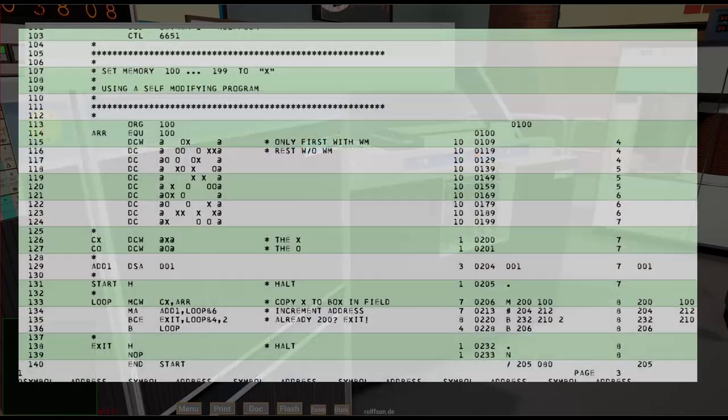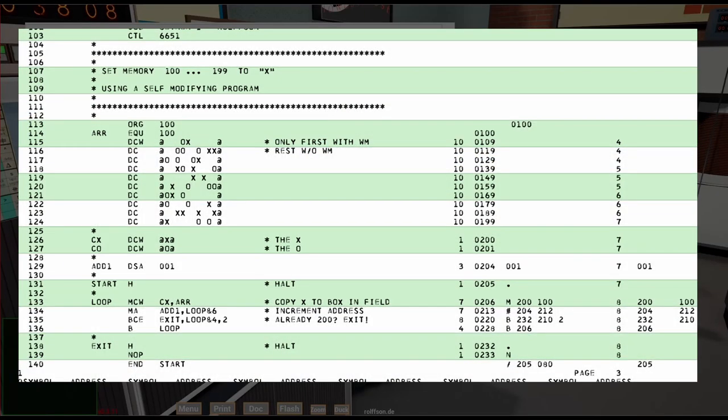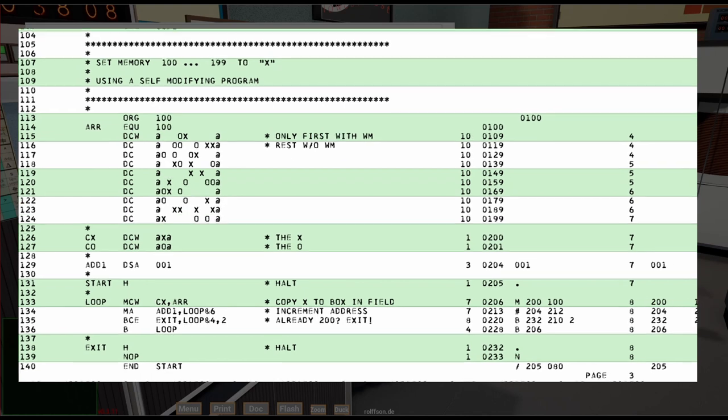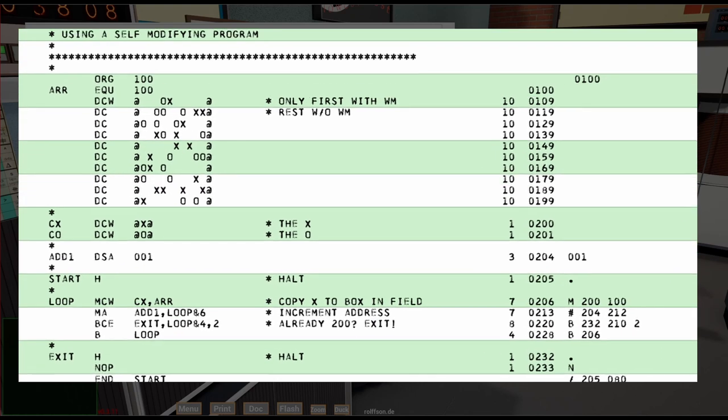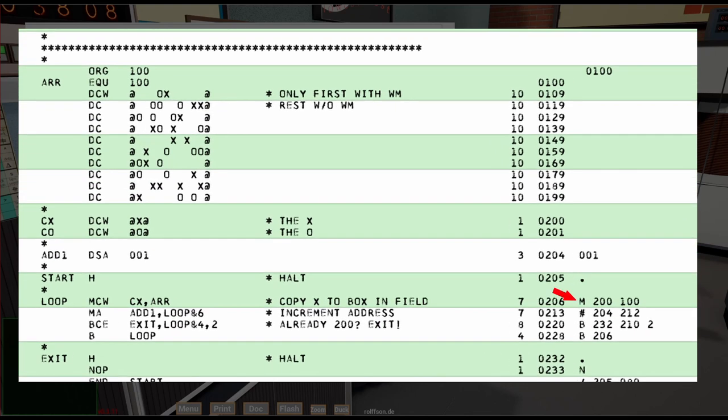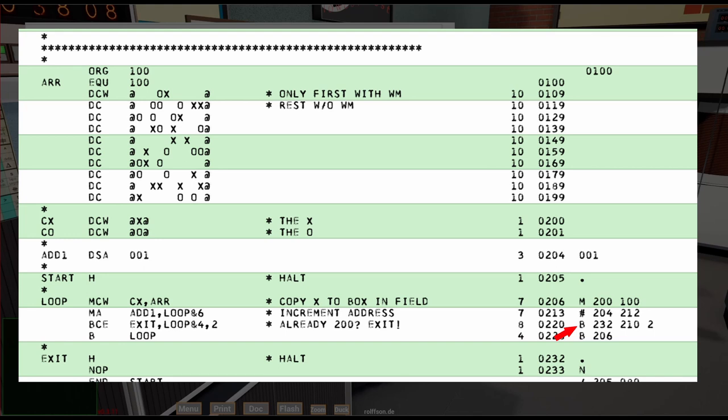I have prepared a real 1401 program which demonstrates self-modifying code by filling the boxes with X's. Here is the command which copies the X to a box. Here is the command which adds one to the destination address of the copy command. And here is the command which checks if we already have reached 200 by checking the hundreds position of the copy address.